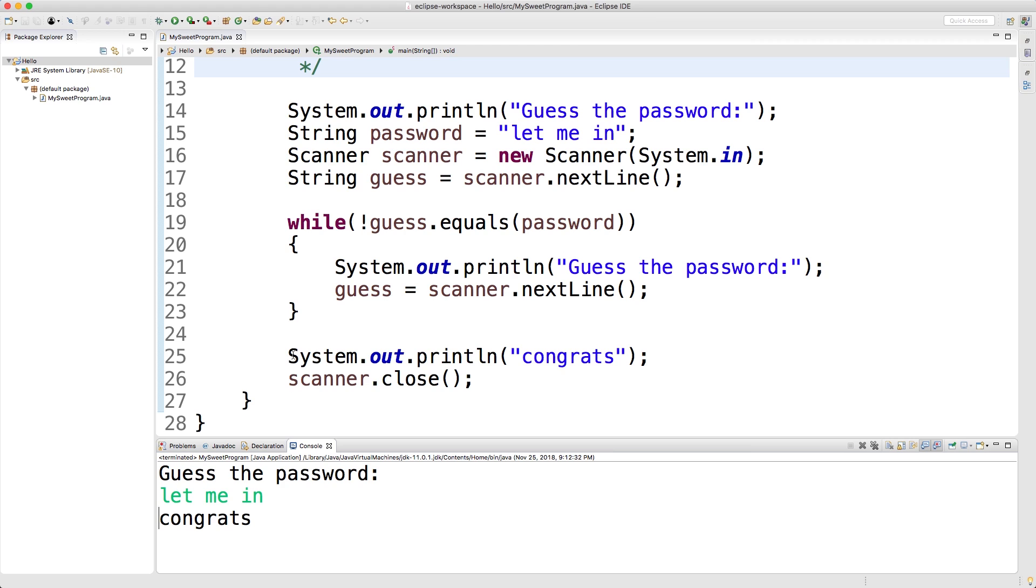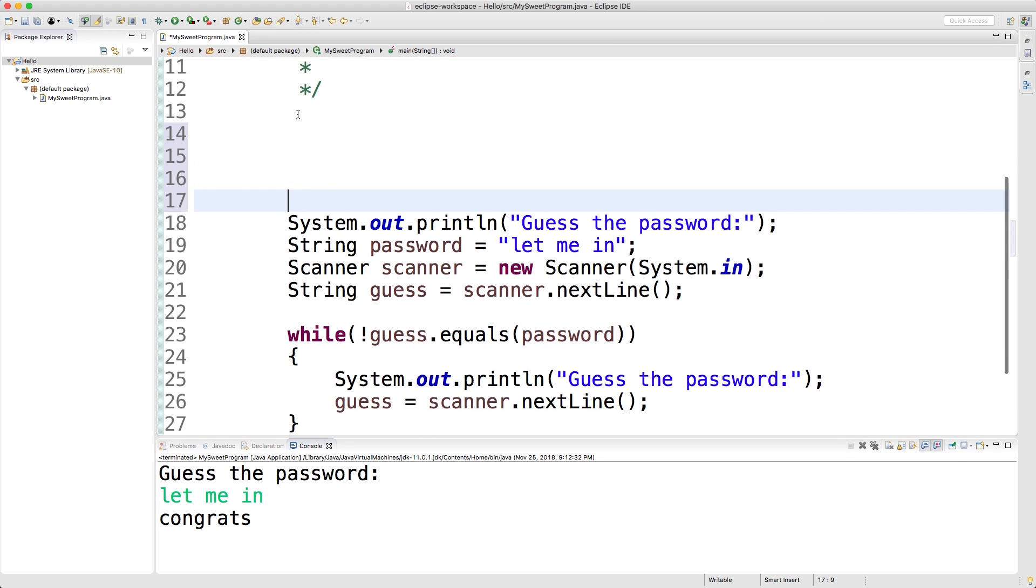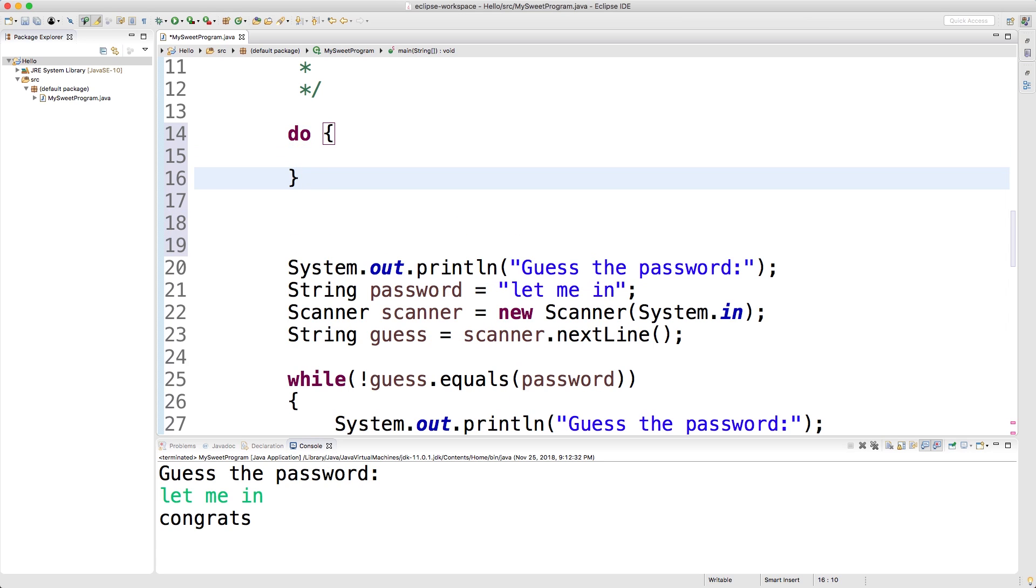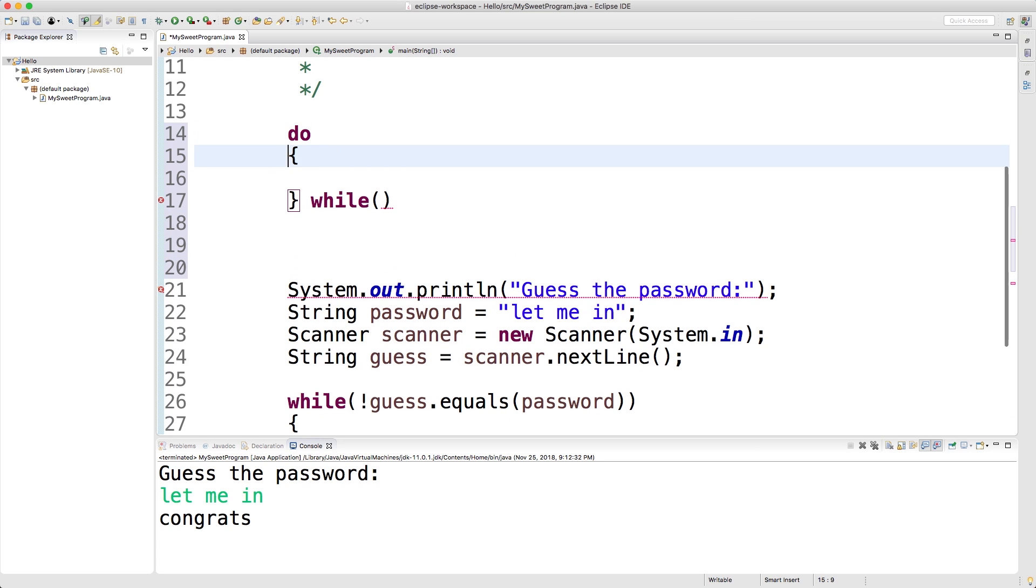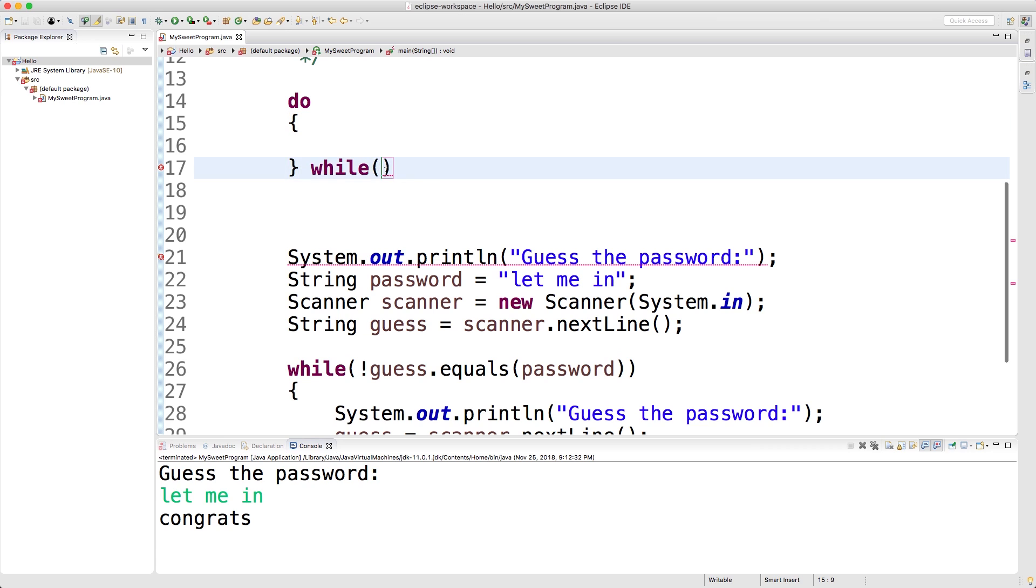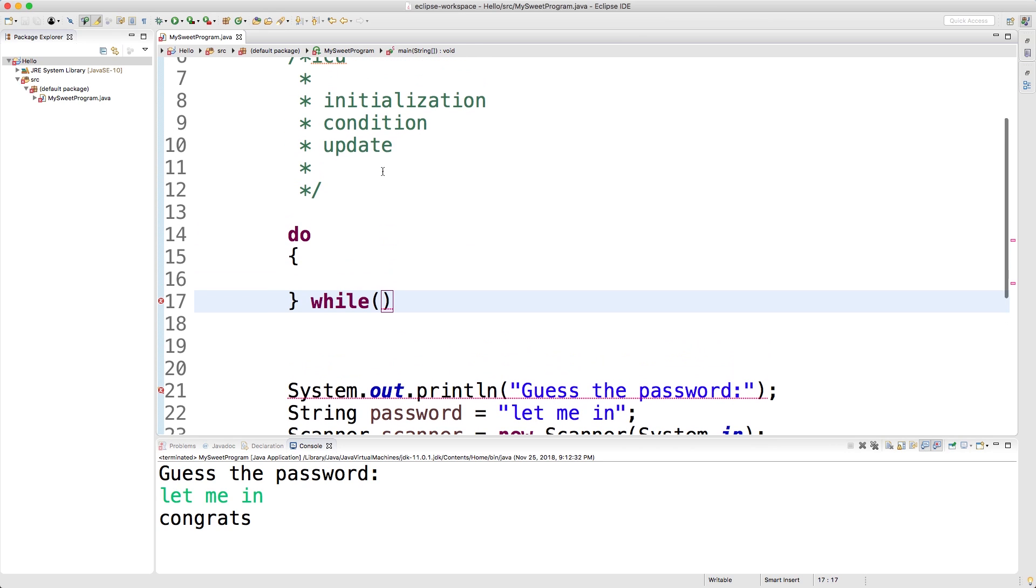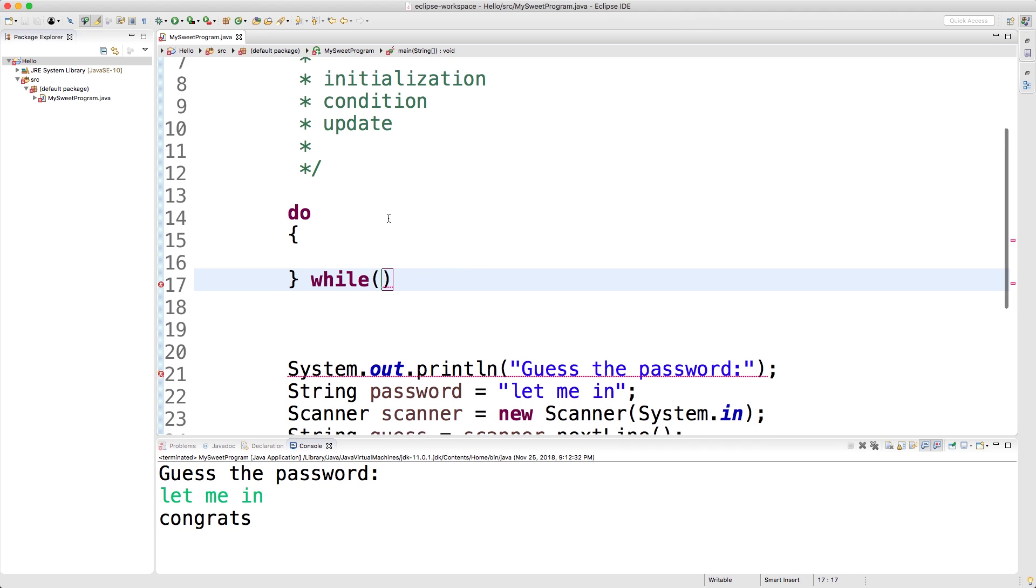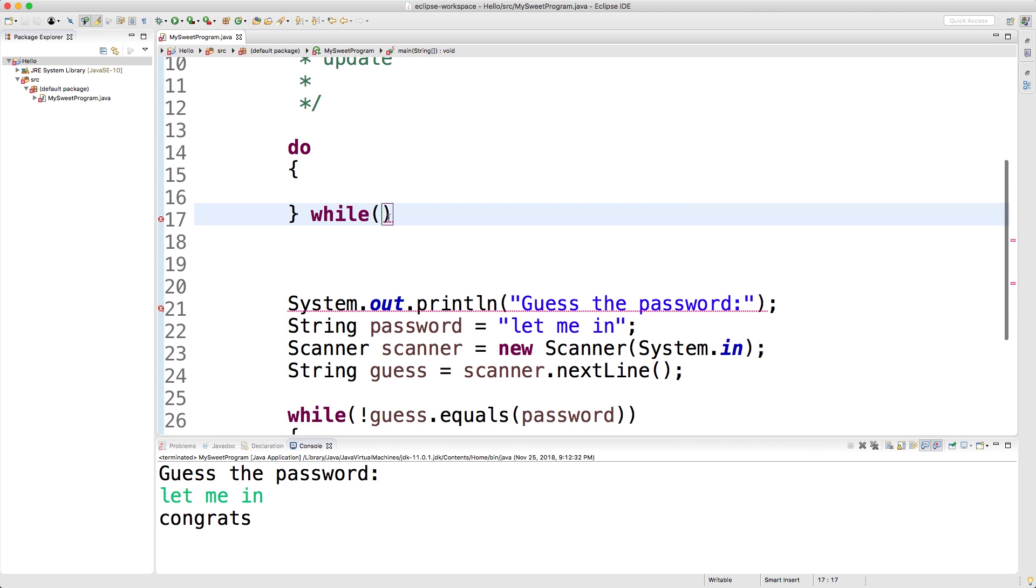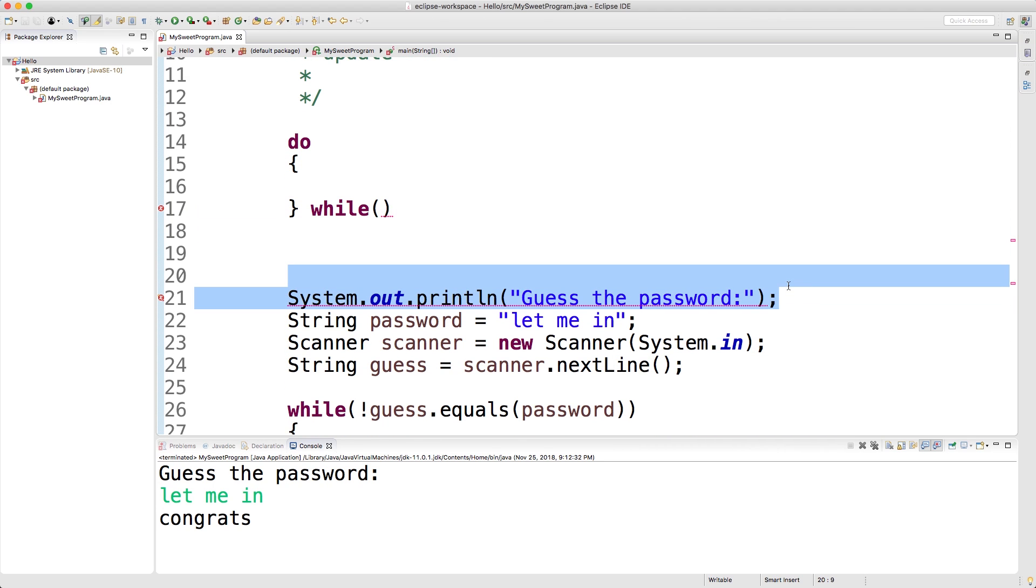Here's what we're going to do - we're going to change this to a do-while loop. Here's the structure: we're going to have "do" and then we're going to have curly braces, and then after the curly braces we're going to have "while". The condition goes here. It's the same thing - we still have the initialization, the condition, and the update, just the structure is a little bit different.